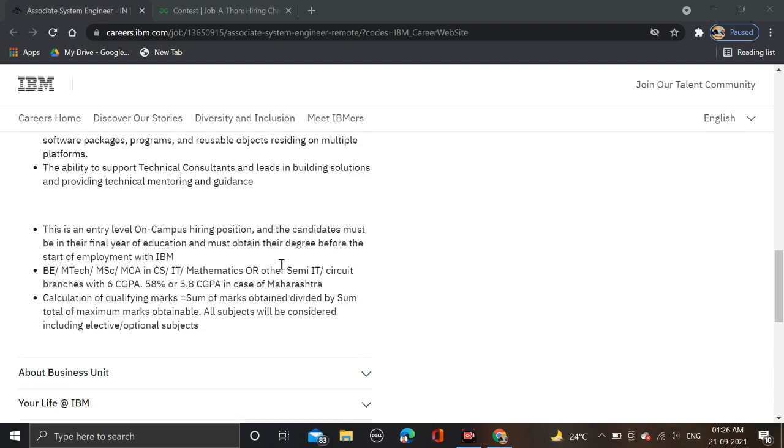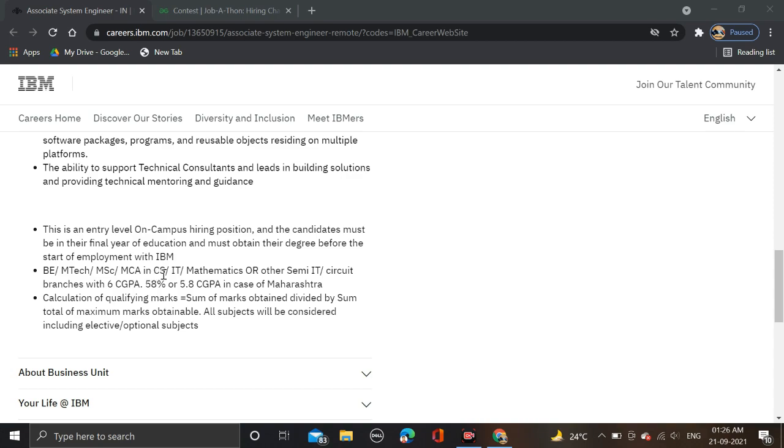The candidate must be in their final year of education and must obtain their degree before starting employment with IBM. BE, MTech, MSc, MCA in CS, IT, Mathematics, or other similar IT circuit branches are eligible.